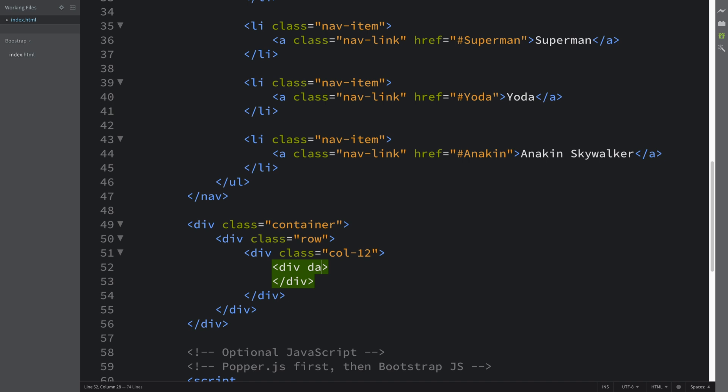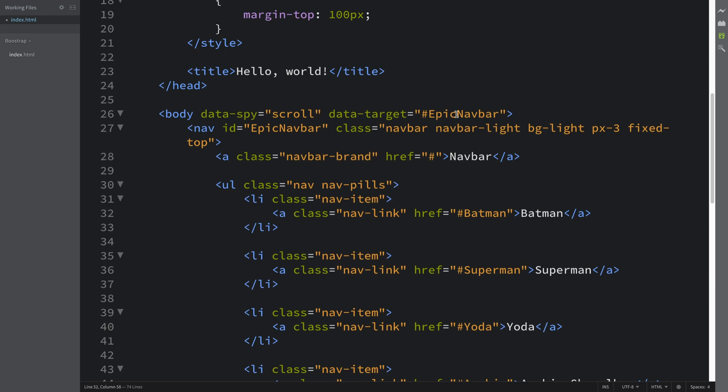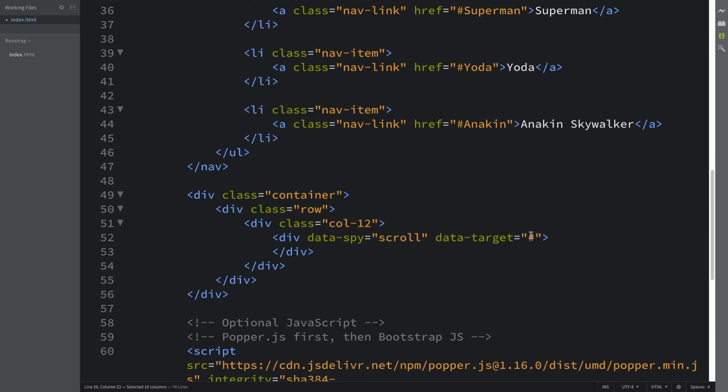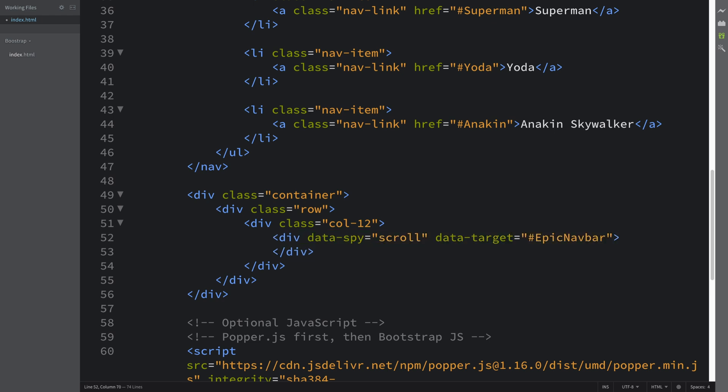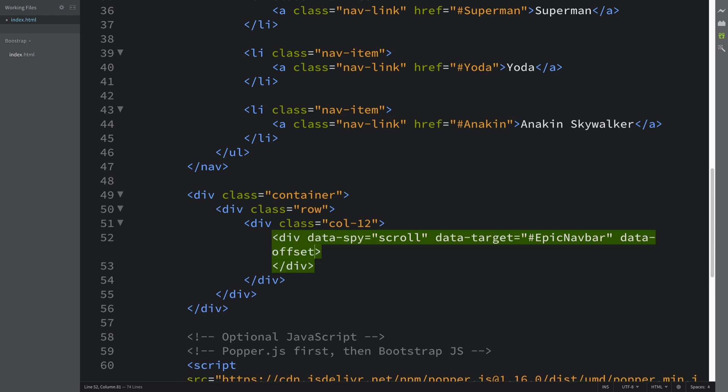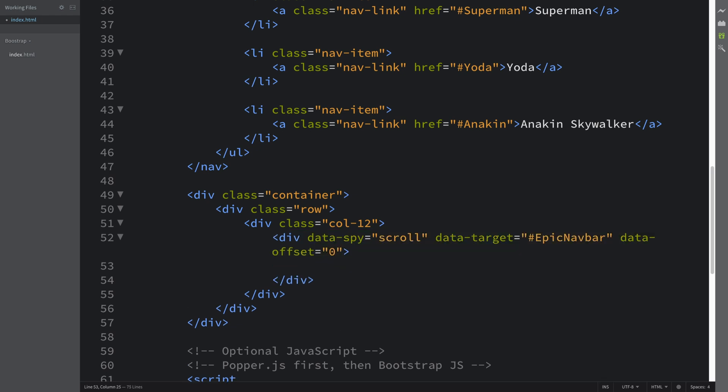Data-target is going to be equal hashtag epic navbar, and we're going to put data-offset equal zero. And now we can start literally just printing our content and formatting our webpage.